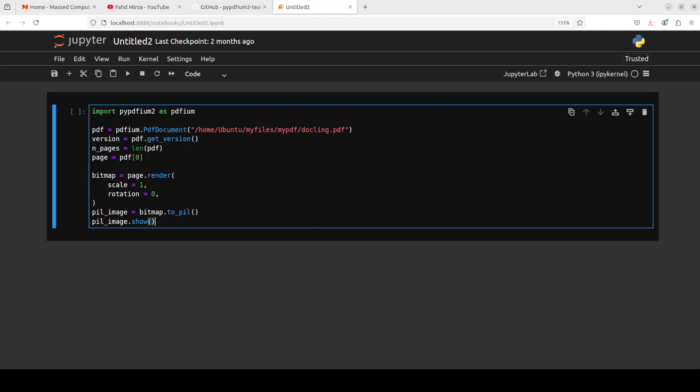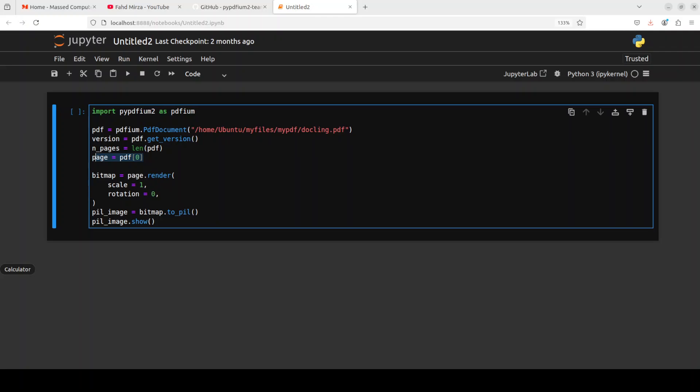Now if you remember, the basic purpose of this pypdfium2 library is for PDF rendering, inspection, manipulation and creation. You see that I have imported the library, I have instantiated this PDFium object with my local document which I just showed you. Then I'm obtaining some of the metadata like the version of this PDF, then how many pages are there in this PDF, loading the first page, and then I am using it to render this image.